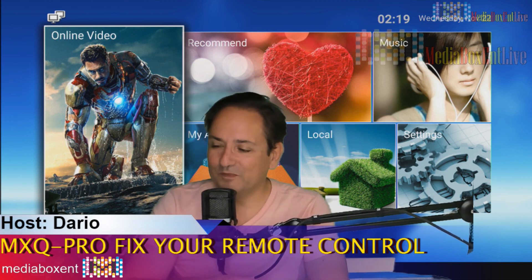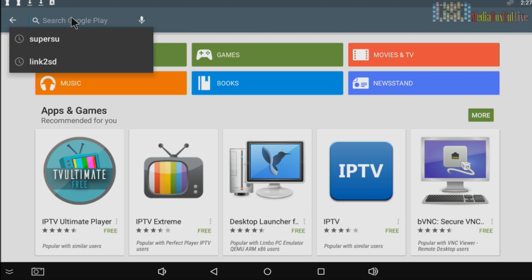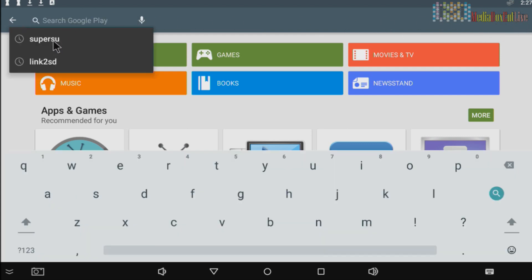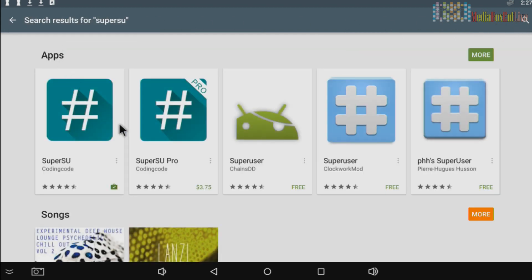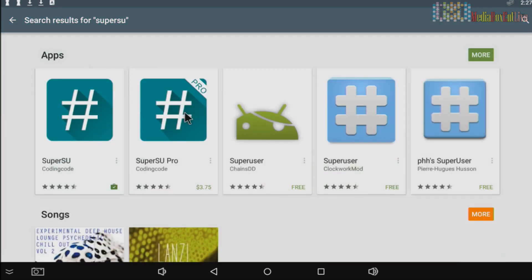So, right over here, we're going to click and we search for SuperSU. This one right over here, you're going to click it and you're going to install this. It's already installed for me. So you're going to click install, that's done.